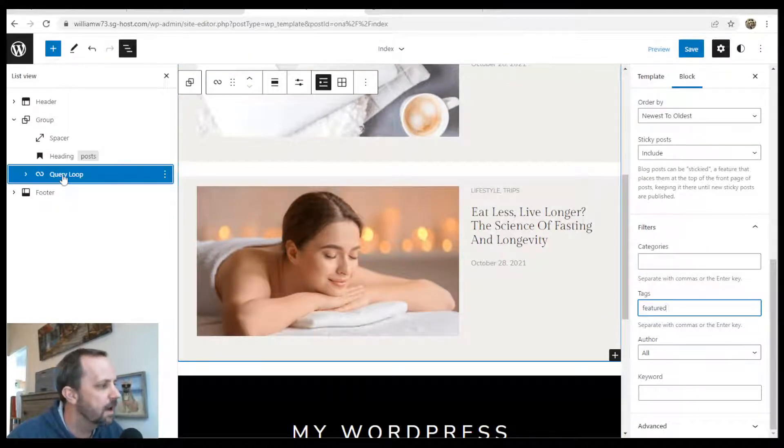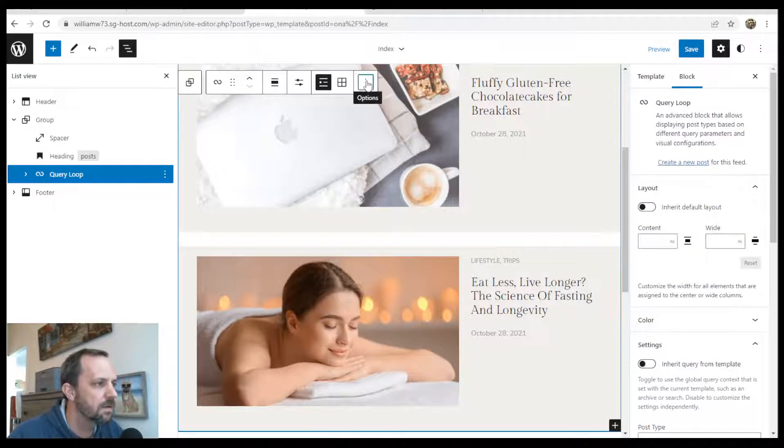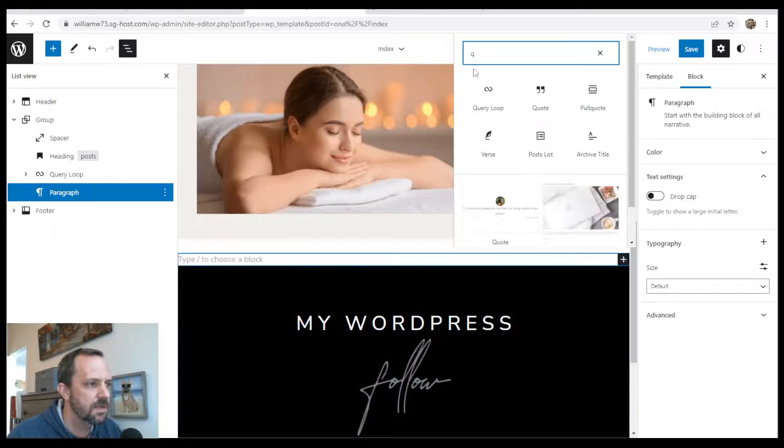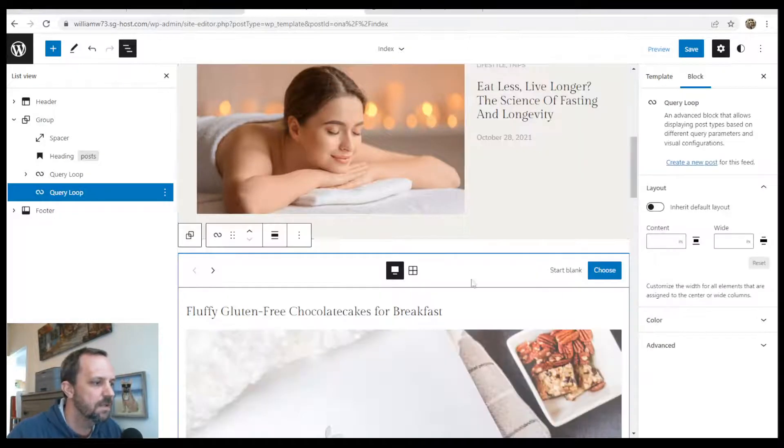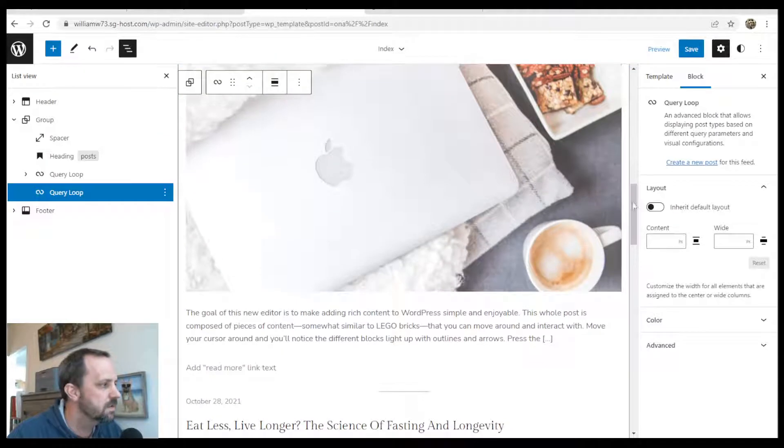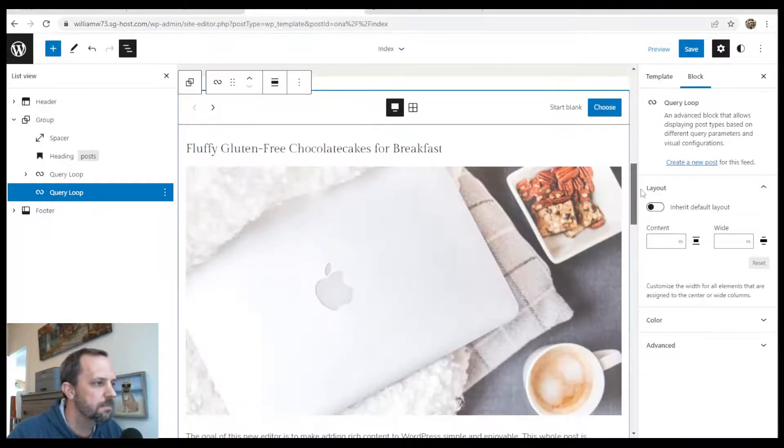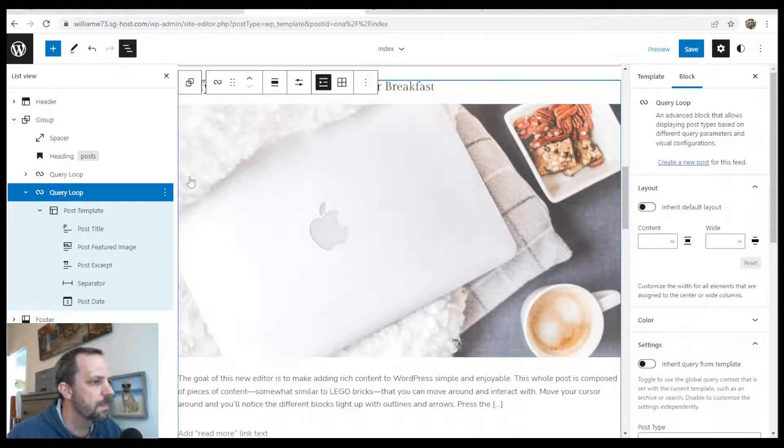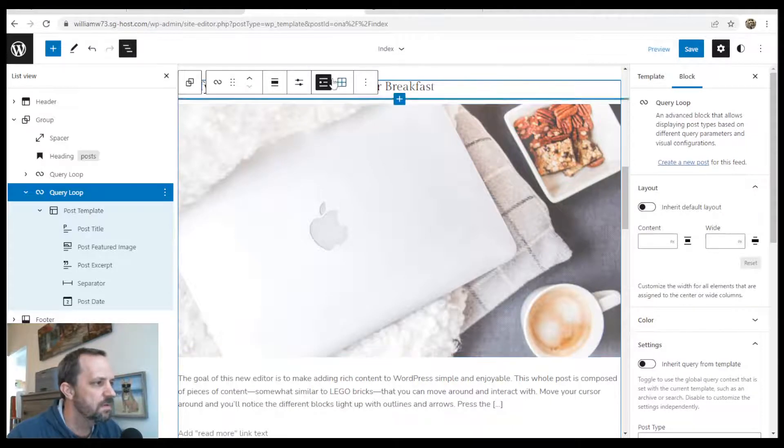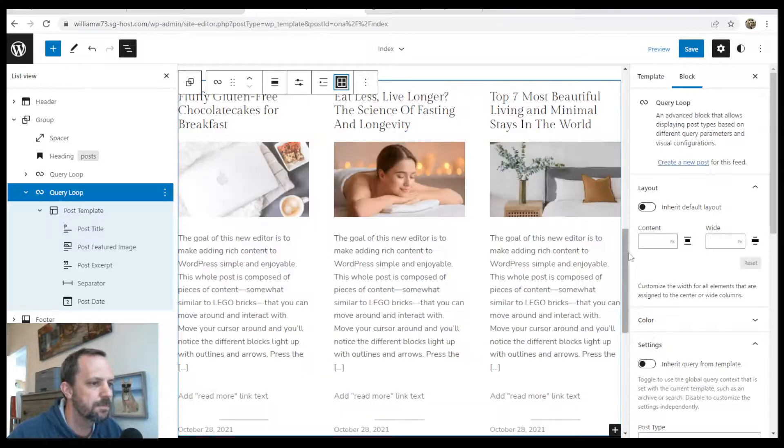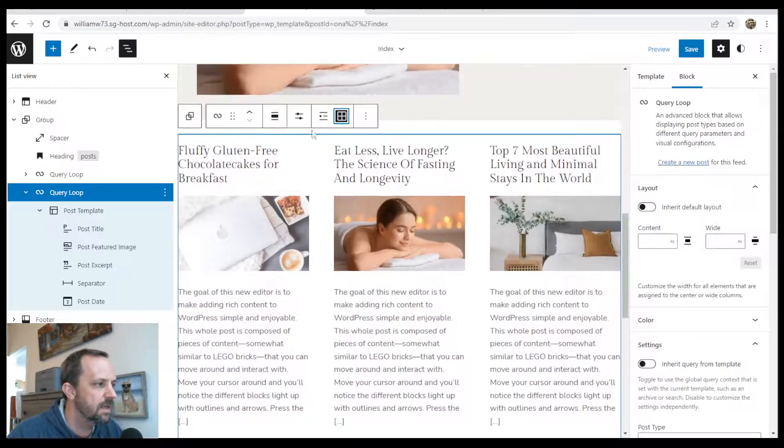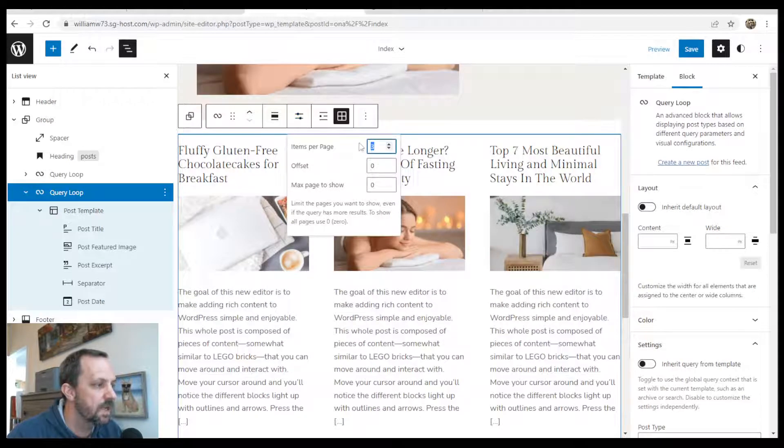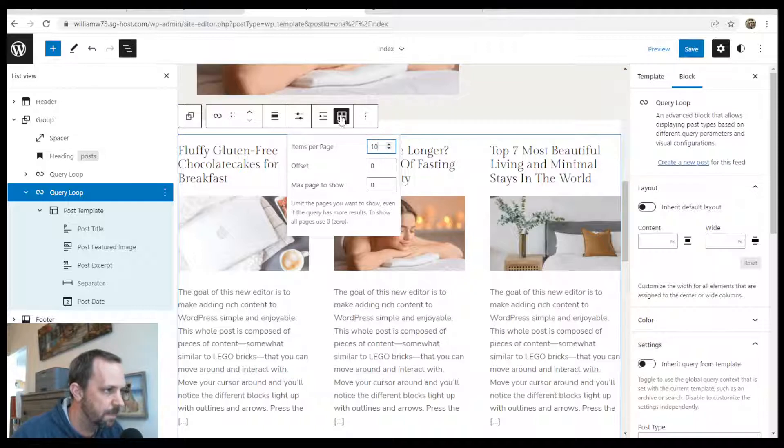And now below this query loop, I'm going to add another block. Insert after. Hit the plus. Start typing query loop. And then below, we're going to have all the rest of our posts. I'm just going to choose this standard. And instead of the list view up at the settings at the top, we can choose grid view. And that'll list our posts like that. And then again, I'm going to do like 10 posts per page because I want to list the rest of them.